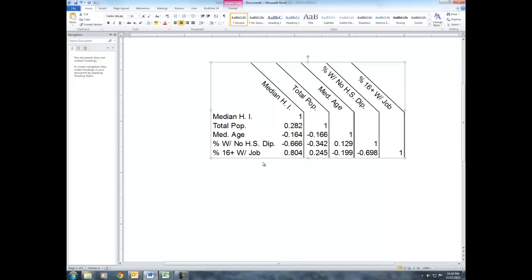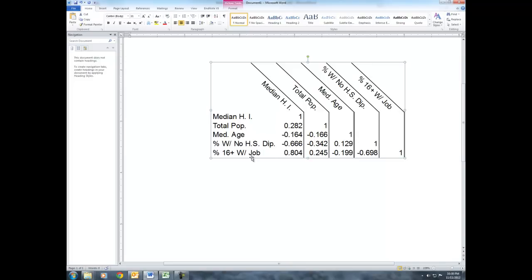You wouldn't want to, for example, confuse the interpretation of the correlation coefficient with that of the slope coefficient from regression analysis or with that of the adjusted r squared from regression analysis. So, of course, in terms of the strength of the relationships between each of our x variables separately and our y variable, the next strongest relationship is that between percent with no high school diploma and median household income.